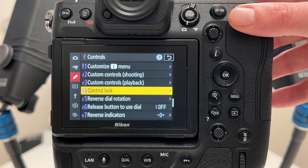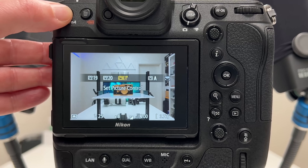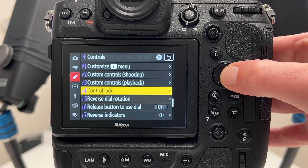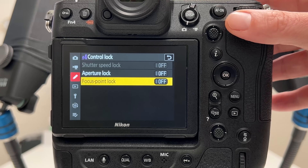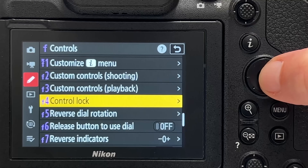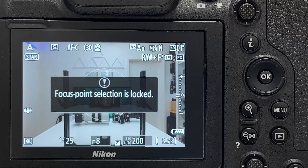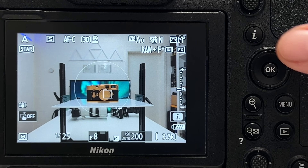Tip number twenty is about control lock. There is a button you can use to lock settings so you don't accidentally change them. In the menu under 'control lock,' you can choose to lock shutter speed, aperture, or focus point. For example, with focus point lock off, the focus point moves freely; with it on, trying to move it gives a message saying 'focus point selection is locked.' The same applies to aperture and shutter speed.